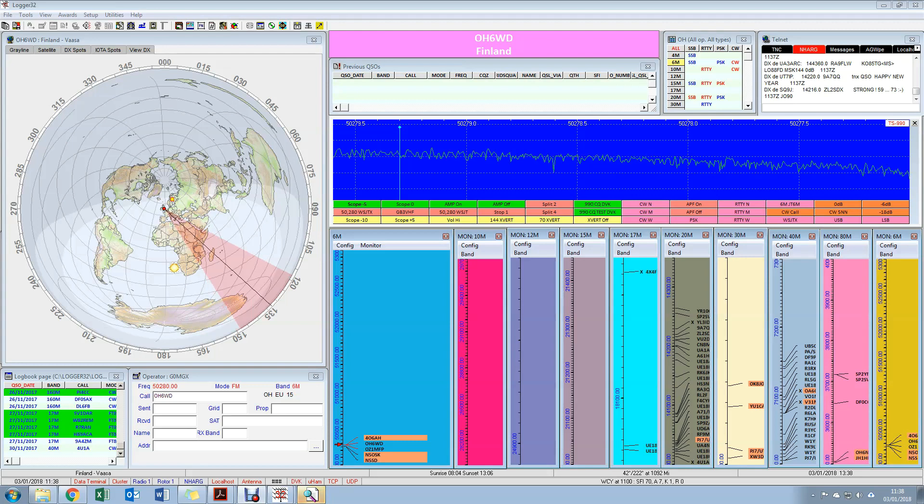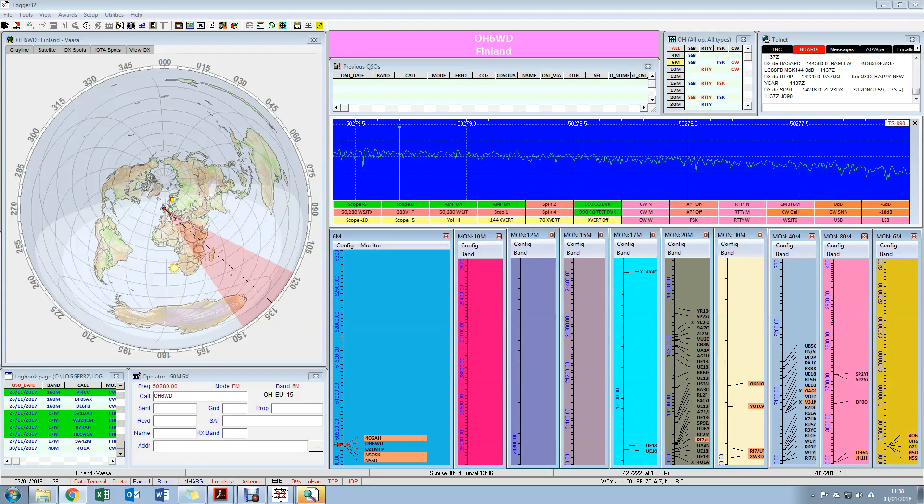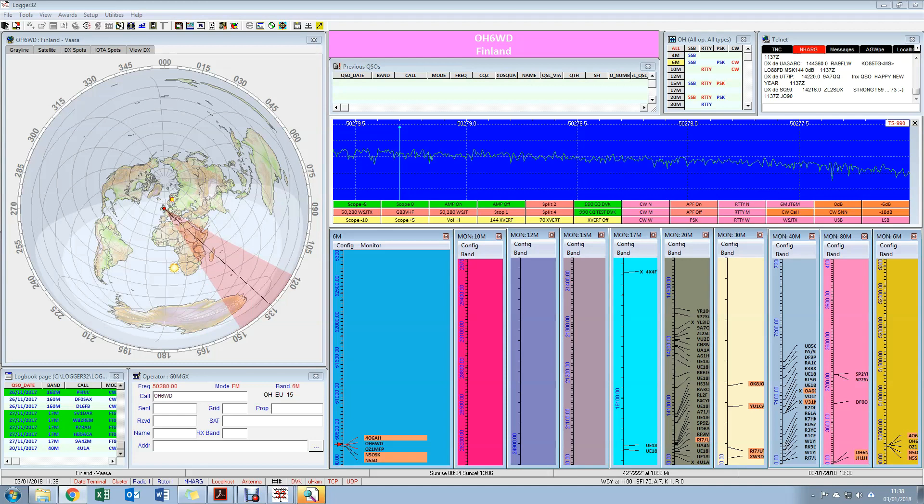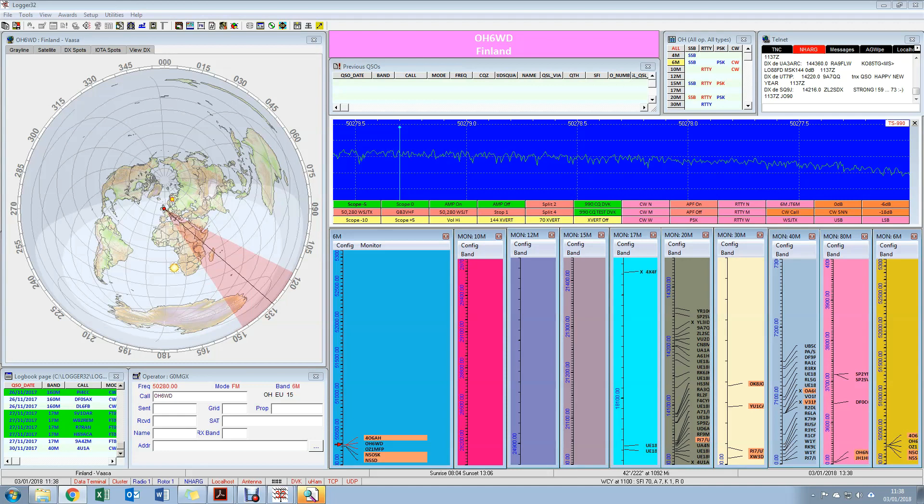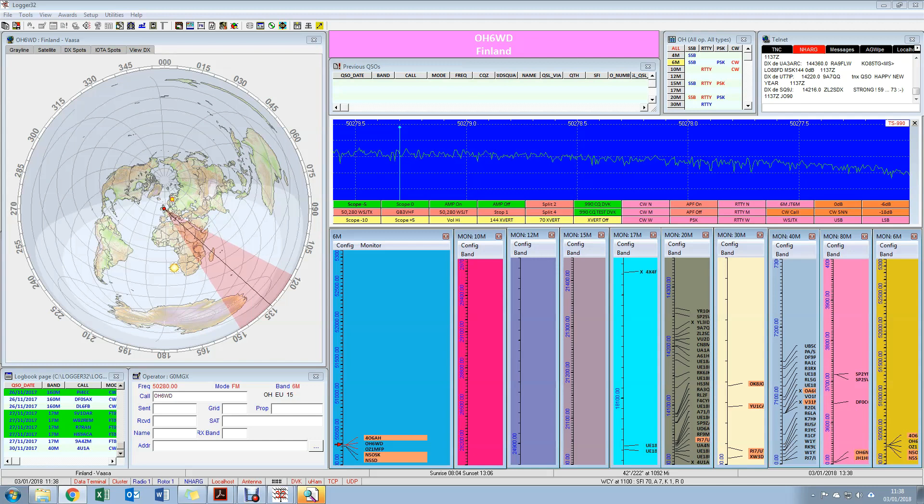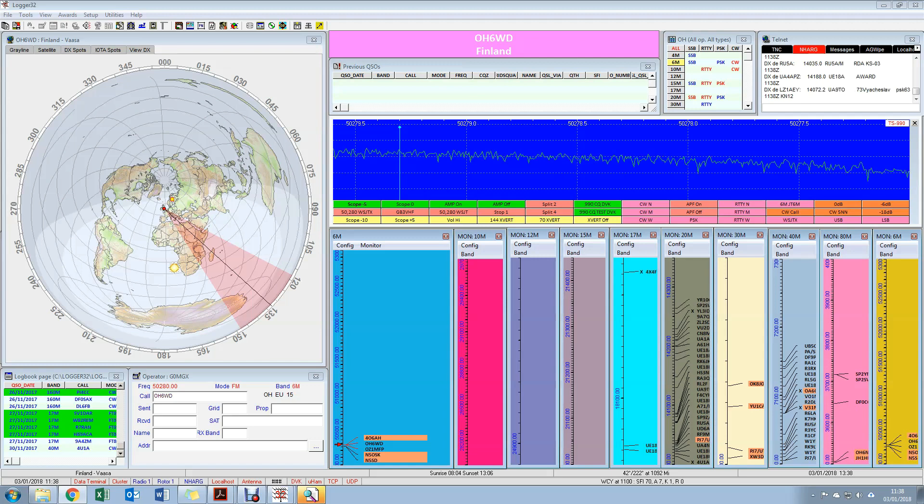Hi, this is Mark G0MGX. I've been asked a few questions recently about Logger 32 and how I use that for fairly advanced tasks of CAT control, CAT being computer aided transceiver. So I tend to use my logging software to configure my radio.